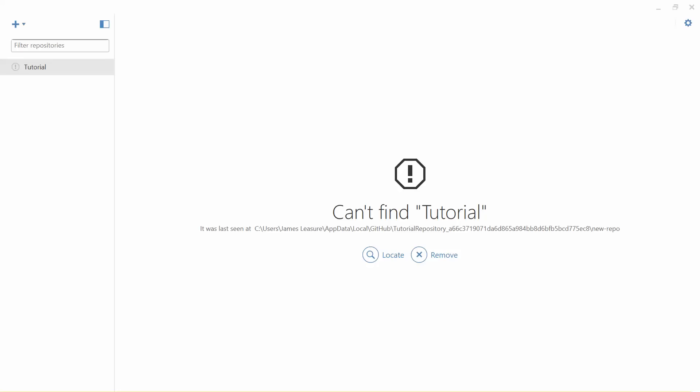Hey everyone, in this video we're going to use GitHub to create a repository. We'll share that repository, connect GitHub to Visual Studio, create a project, and push that project to GitHub.